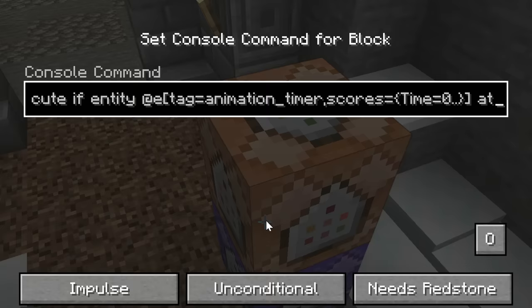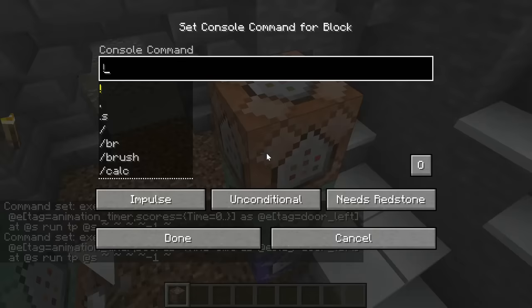We'll execute if the area effect cloud has a score of a time greater than zero, and when it has that score, teleport the left and right armor stands clockwise and counterclockwise so that it shows the doors rotating.